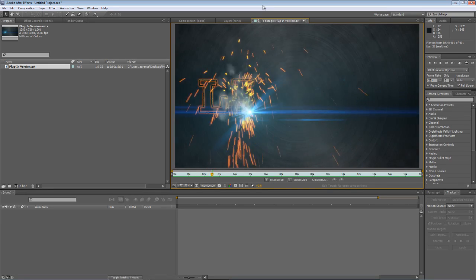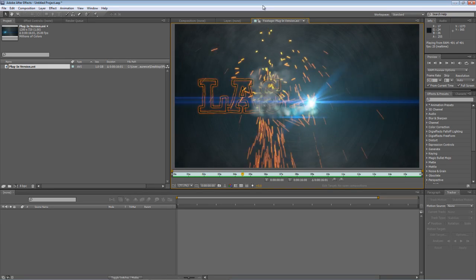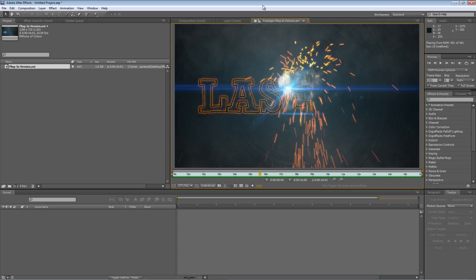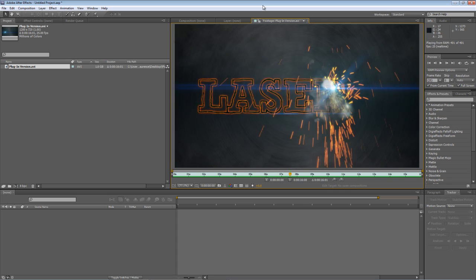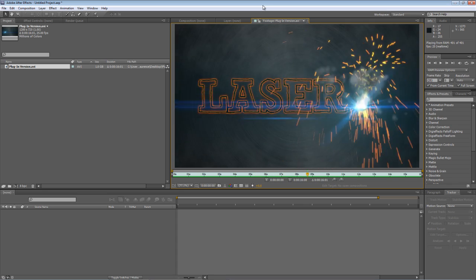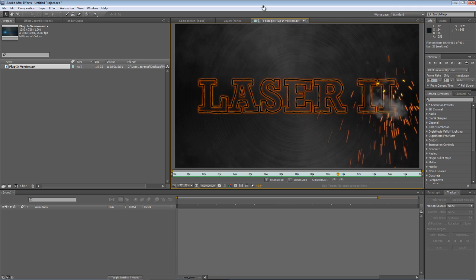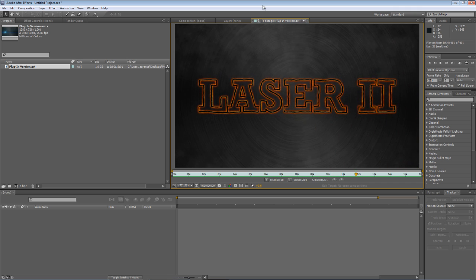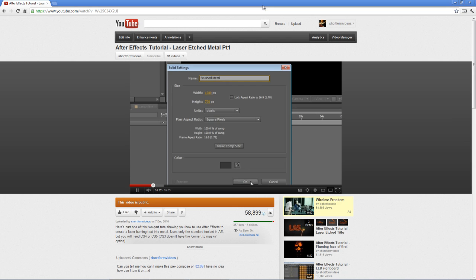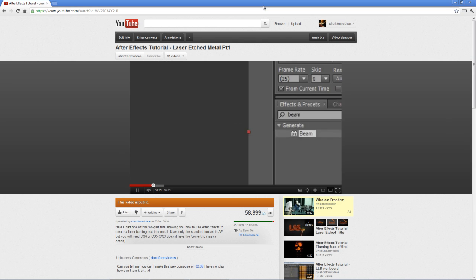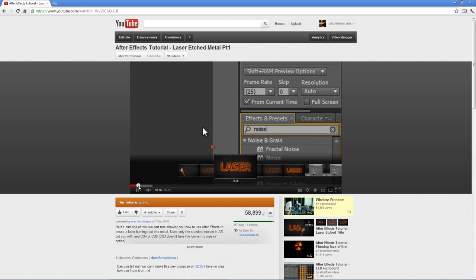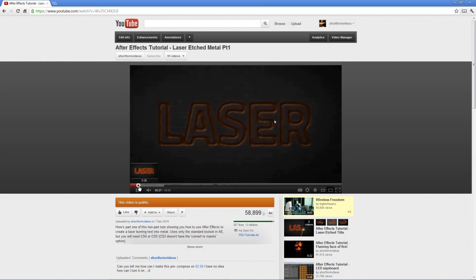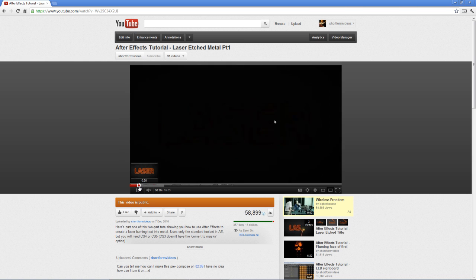Hello there, Lawrence Grayson back again for shortformvideo.com with another After Effects tutorial for you to have a go at. Now some of you may remember that well over a year ago I posted a tutorial on YouTube called Laser Etched Metal. It was a two-part tutorial and if you followed it you'll know that it showed you how to create this effect.